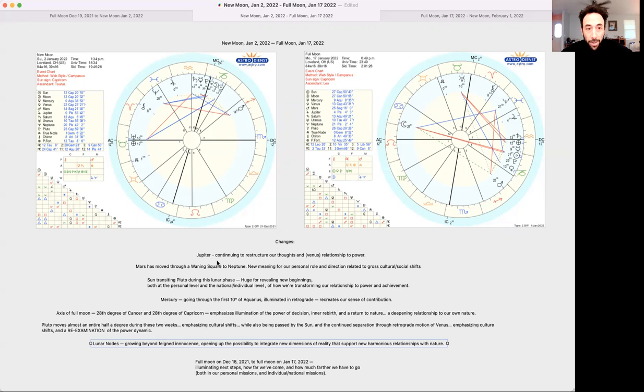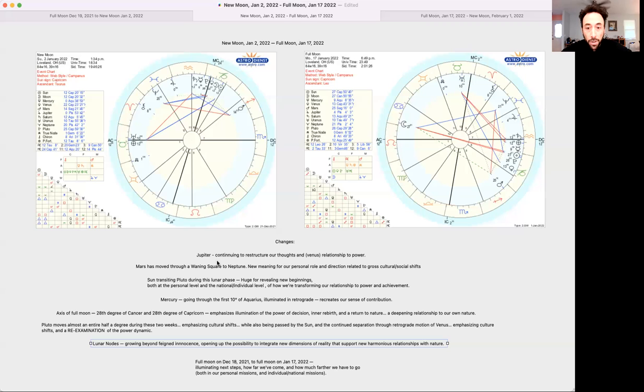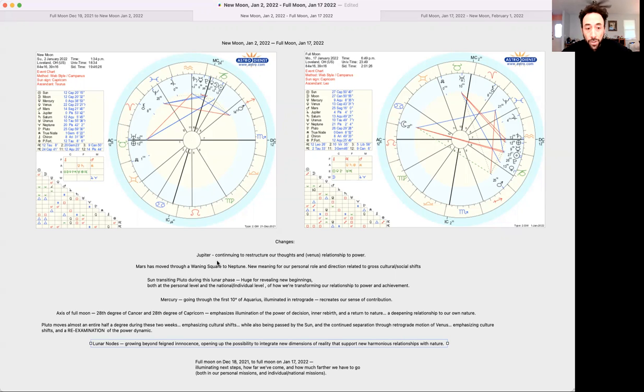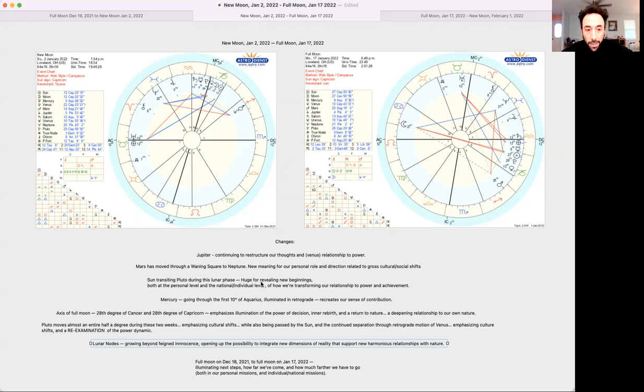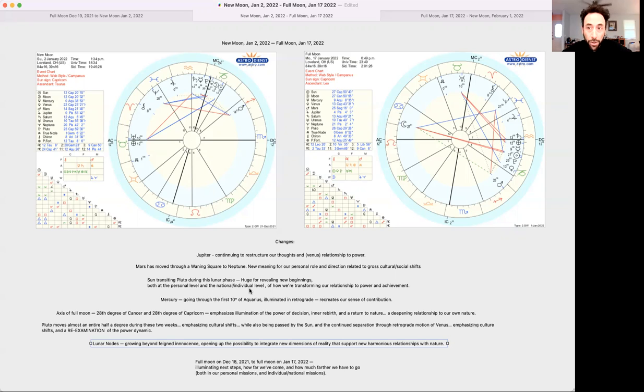Additionally, Mars has moved through a waning square to Neptune, which corresponds to new meaning for our personal roles and personal directions related to gross cultural shifts happening throughout society. The sun is transiting Pluto during this lunar phase, which I mentioned briefly at the beginning, and that's hugely significant, both for the United States and for the world in terms of restructuring, recreating, revealing new beginnings, both at the personal level and the national or individual levels of how we're transforming our relationship to power and achievement.